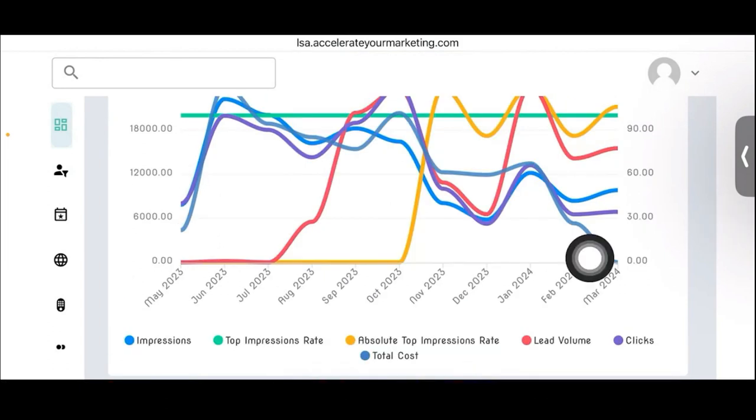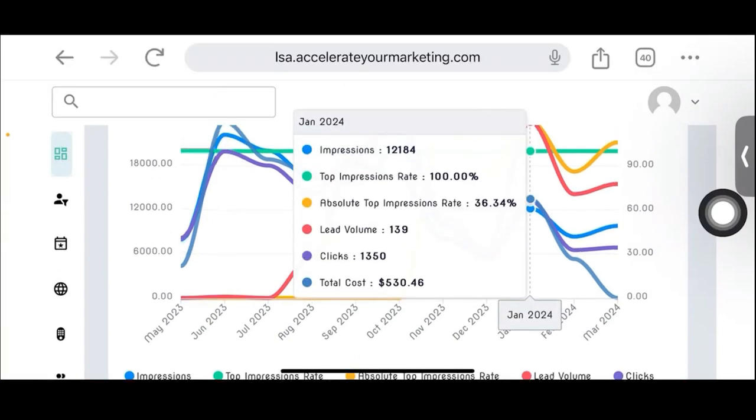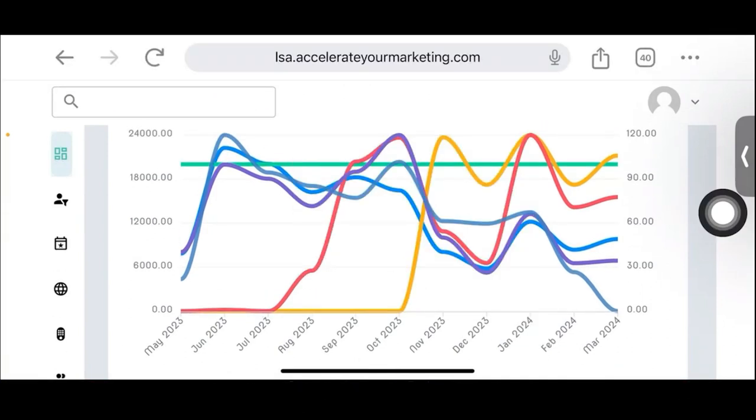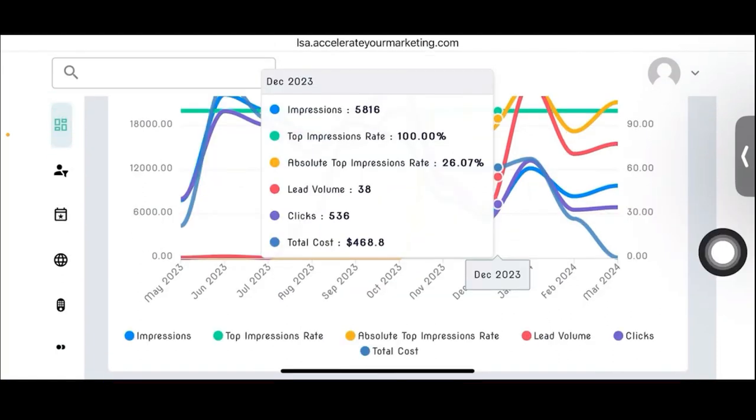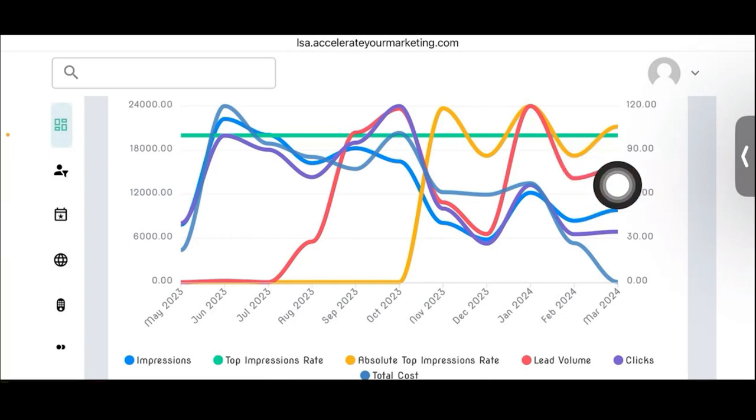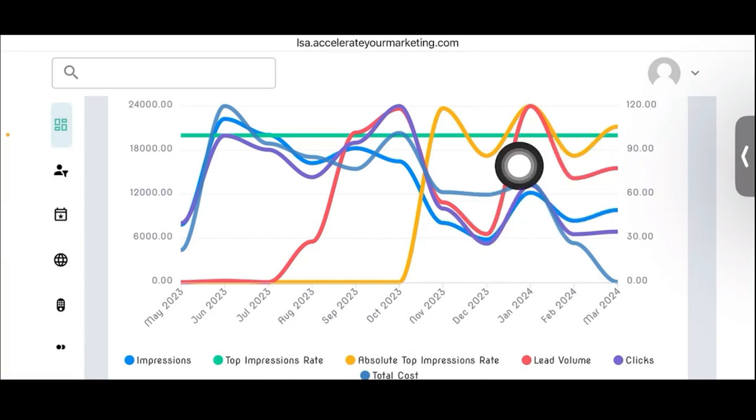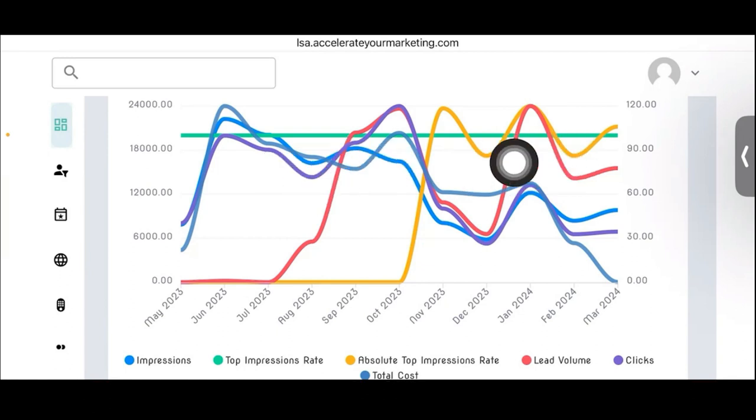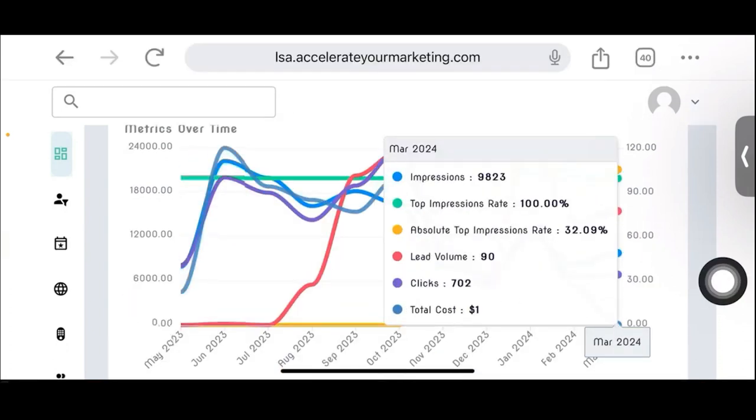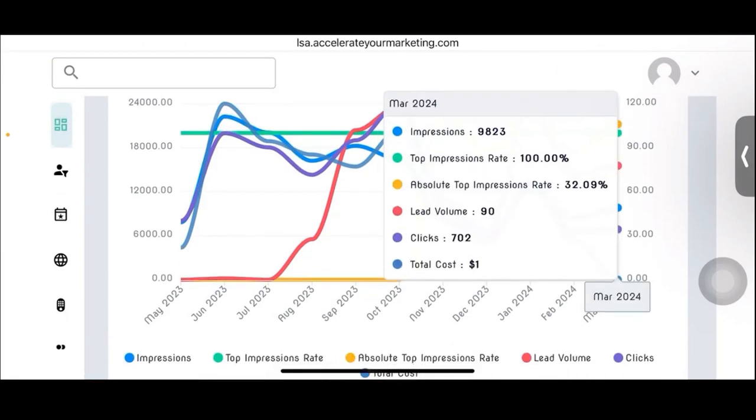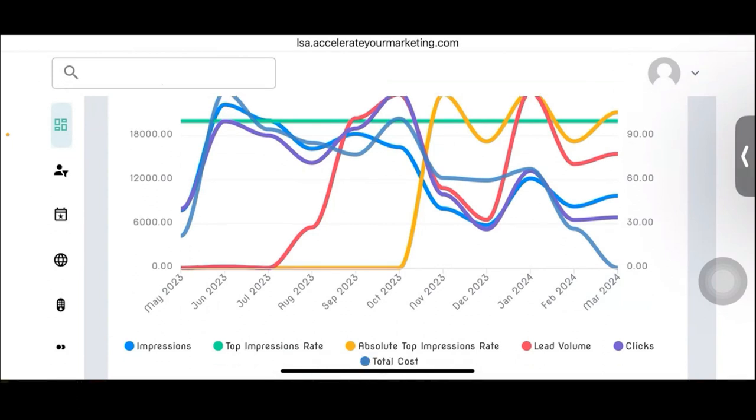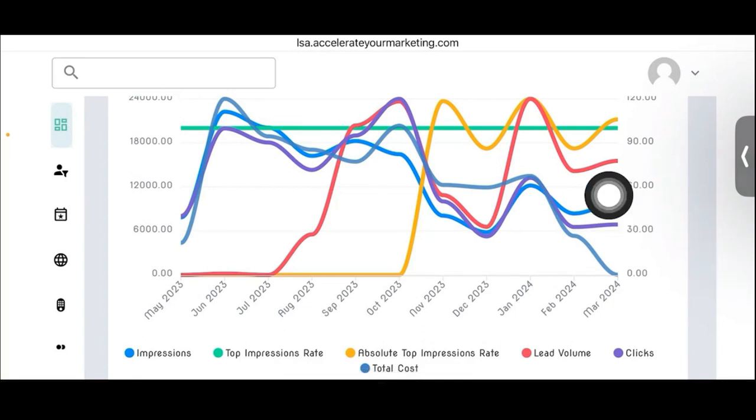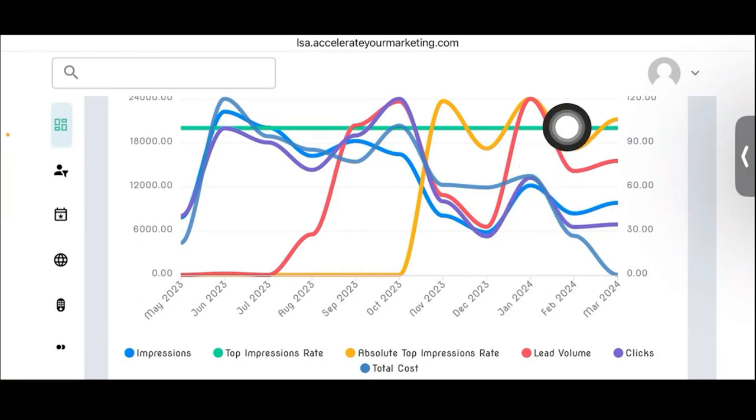And then here's the impressions data, top impressions data lead volume. So this is the information on the MCC account. That is like the newer data that just came out like three or four months ago that they started showing, or maybe longer ago, but it shows the impressions, the top impression rate, the absolute top impression. You can see that this all should correlate out with the lead volume, but more importantly, clients are just going to want to see this data graphically because they've never seen it graphically and they can't, and they can't look back more than three months unless they have our software in the API.